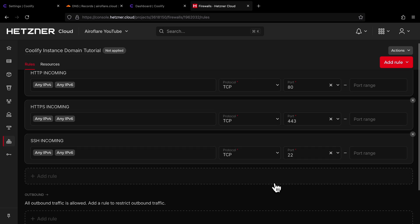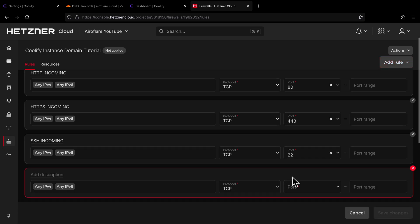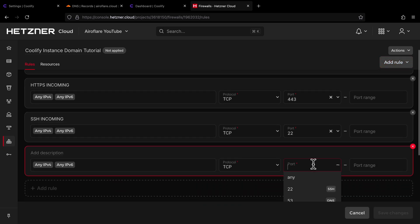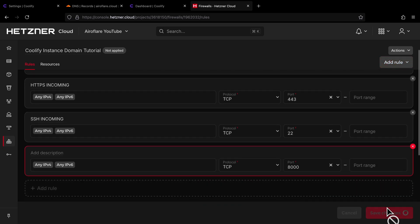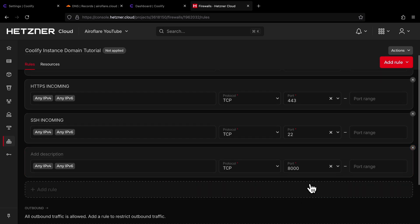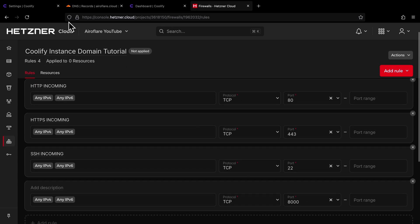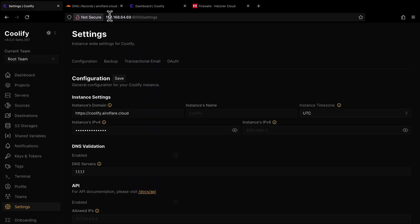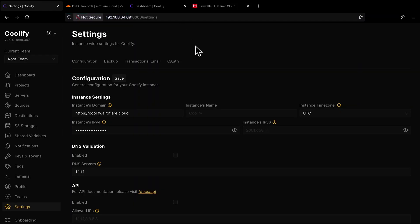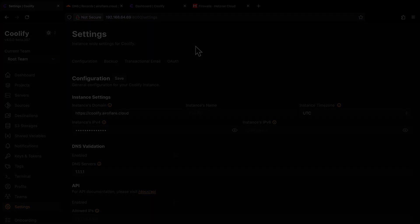If for any reason you are not able to access the Coolify dashboard using your domain, then you can allow port 8000 on your firewall and access the dashboard by using the server IP with port 8000. That's it for this video. Let me know which topic I should cover next in the comments below.